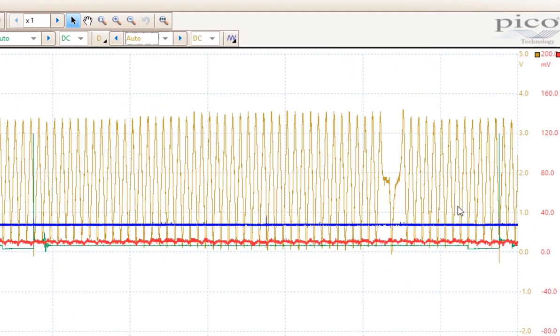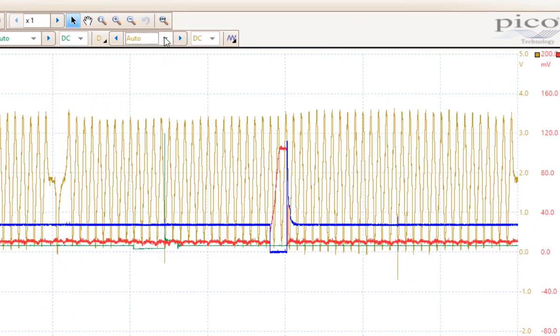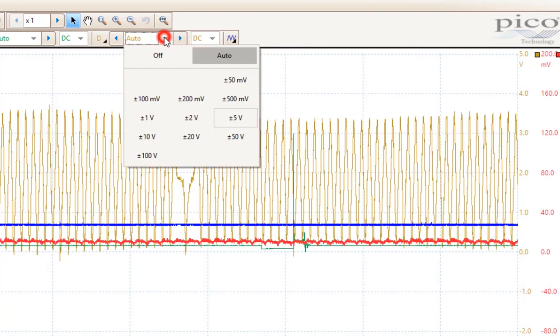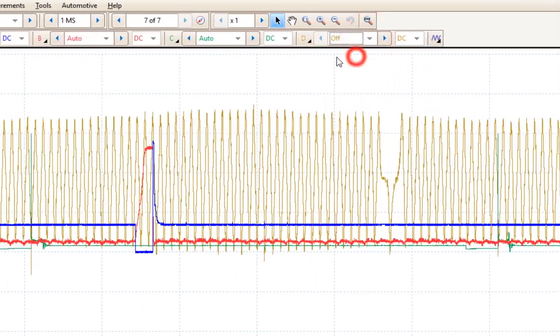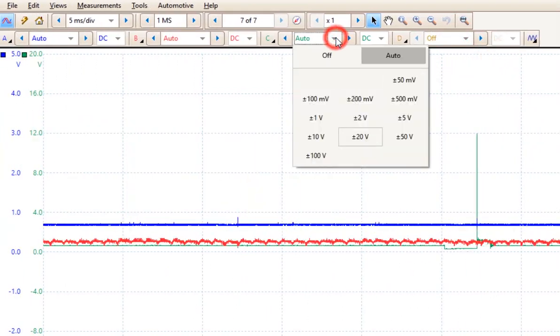I'll show you how to manipulate these later. For now, I'm going to turn off channel D and channel C.